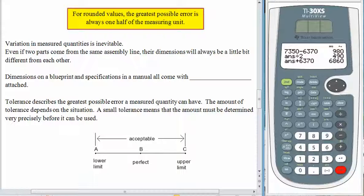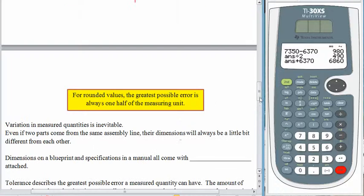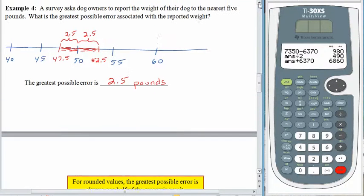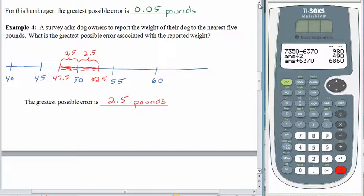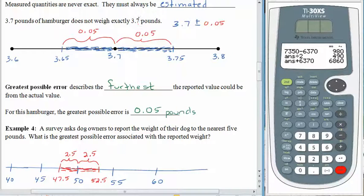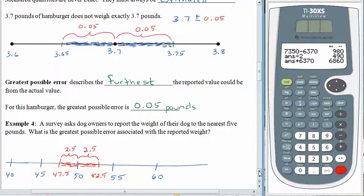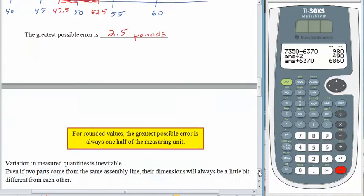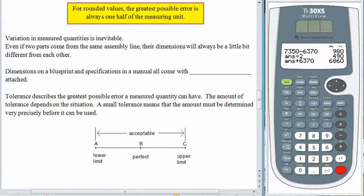Whenever we're rounding, the greatest possible error is always half of the measuring unit. With the dogs, the measuring unit was 5 pounds, so the greatest possible error was half of that — 2.5 pounds. With the hamburger, the measuring unit was 1 tenth of a pound, because the value was given to the nearest tenth, so the greatest possible error was half of that — 5 one-hundredths. When we're not rounding, the greatest possible error is still that plus or minus amount.